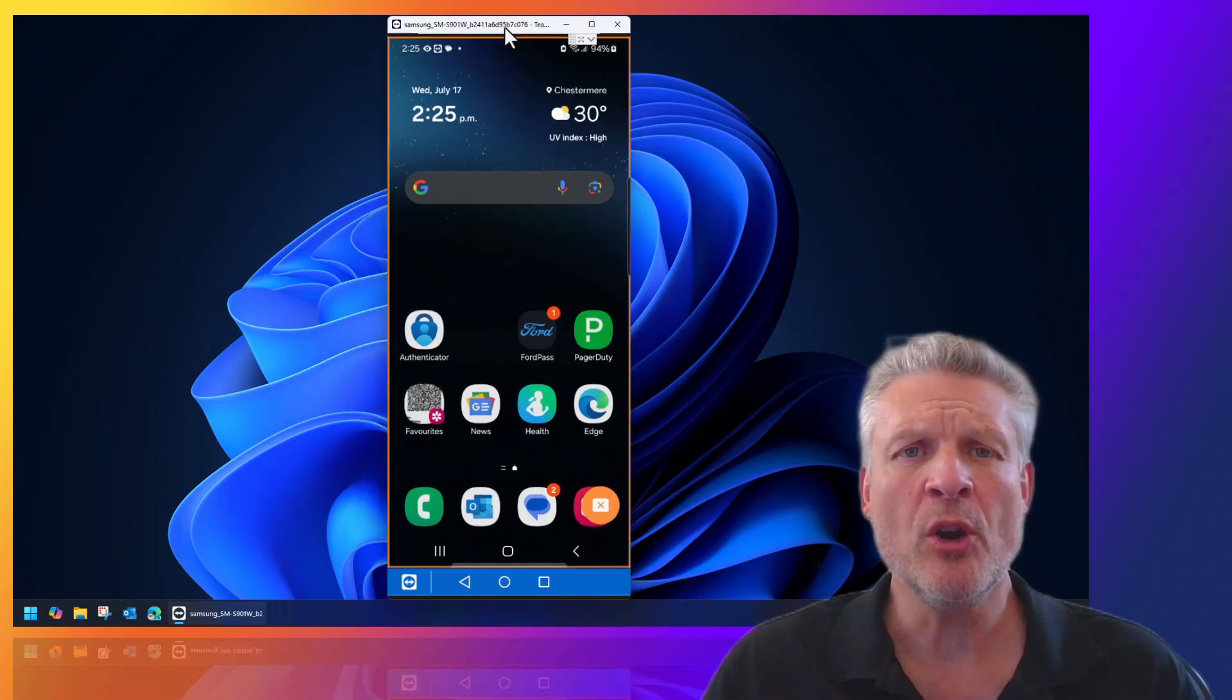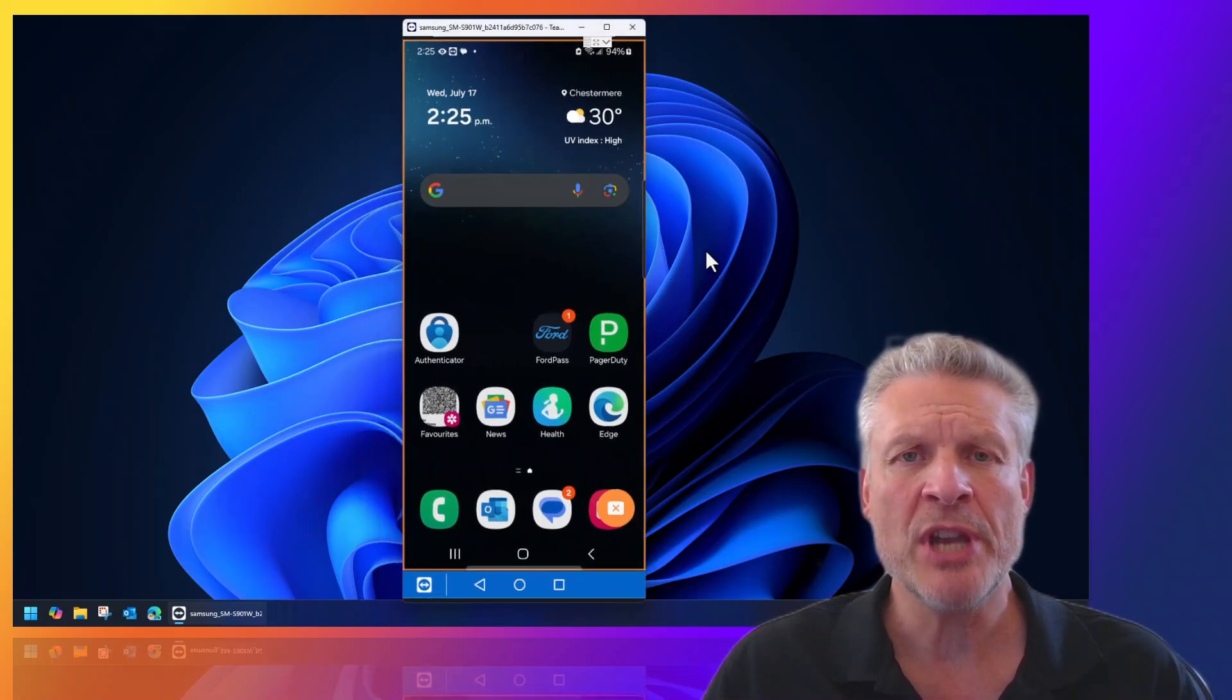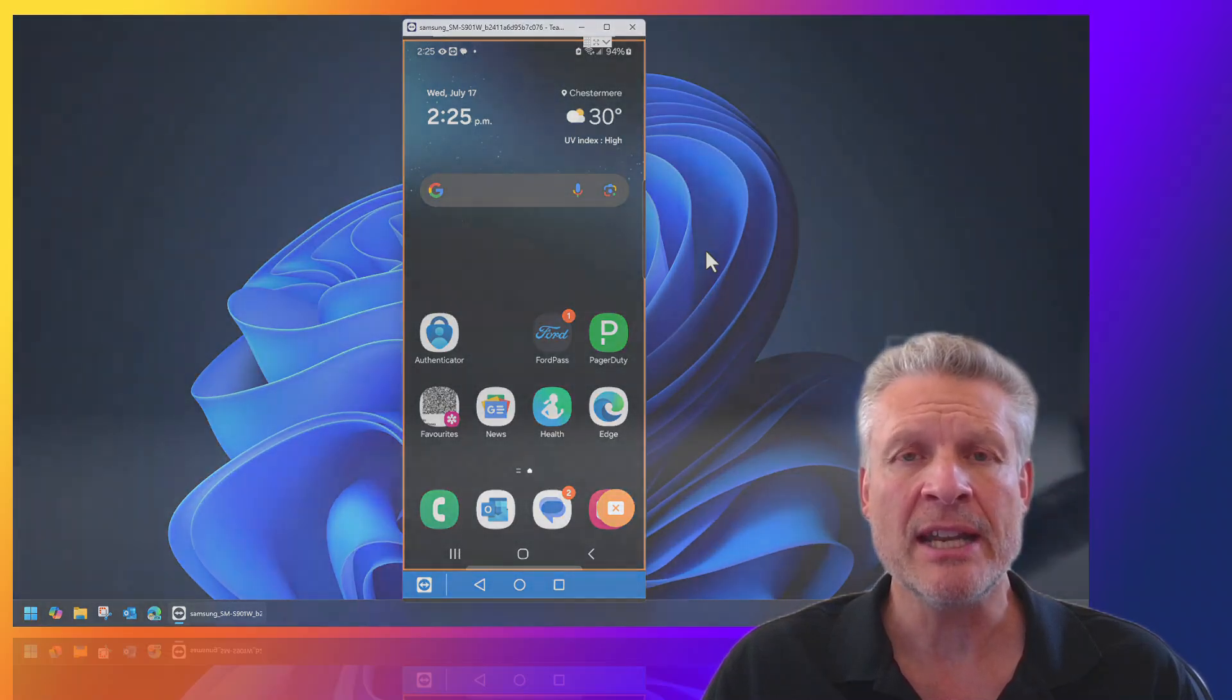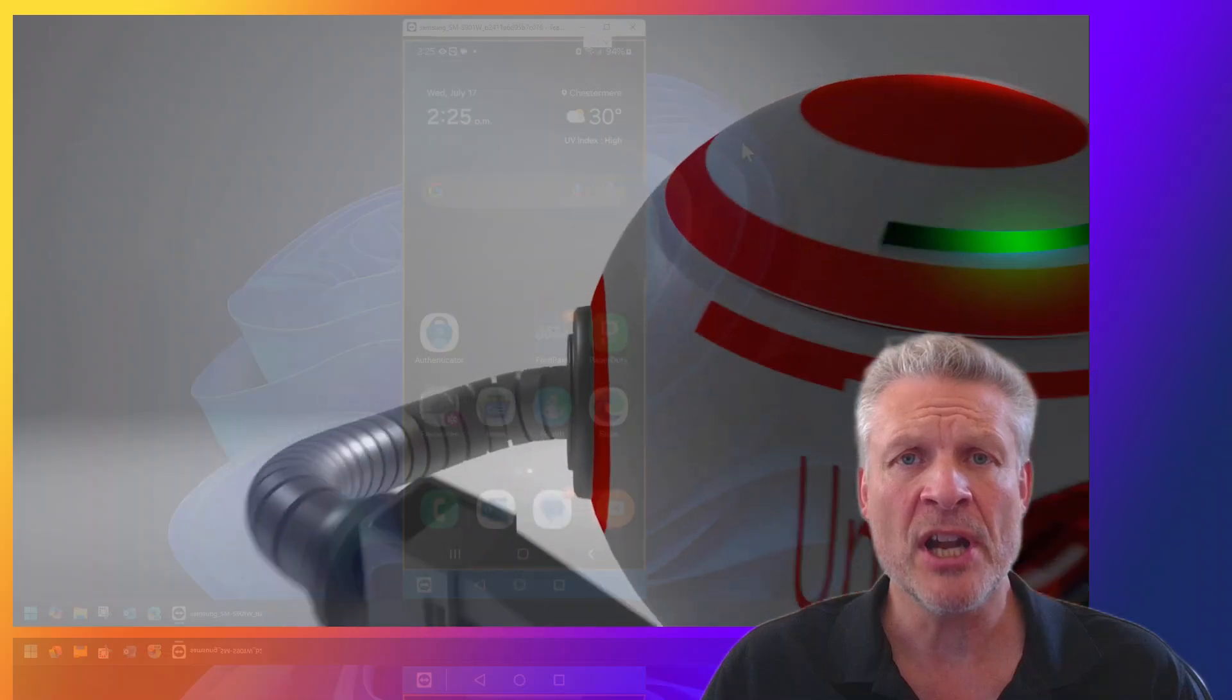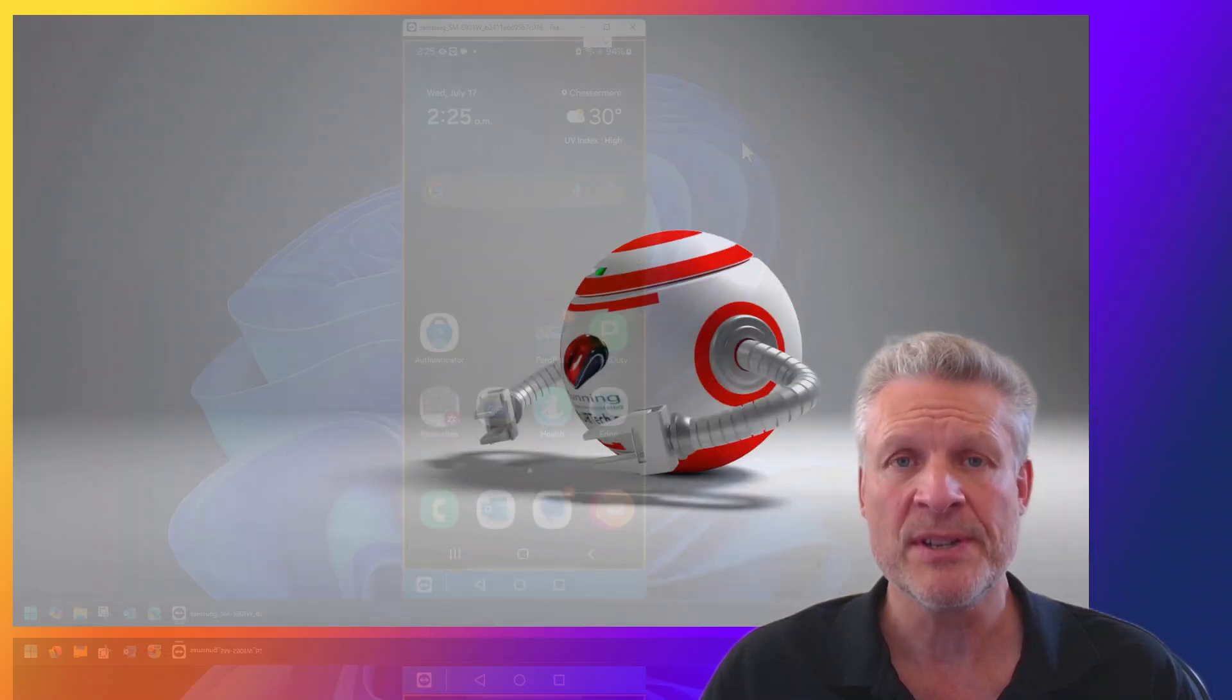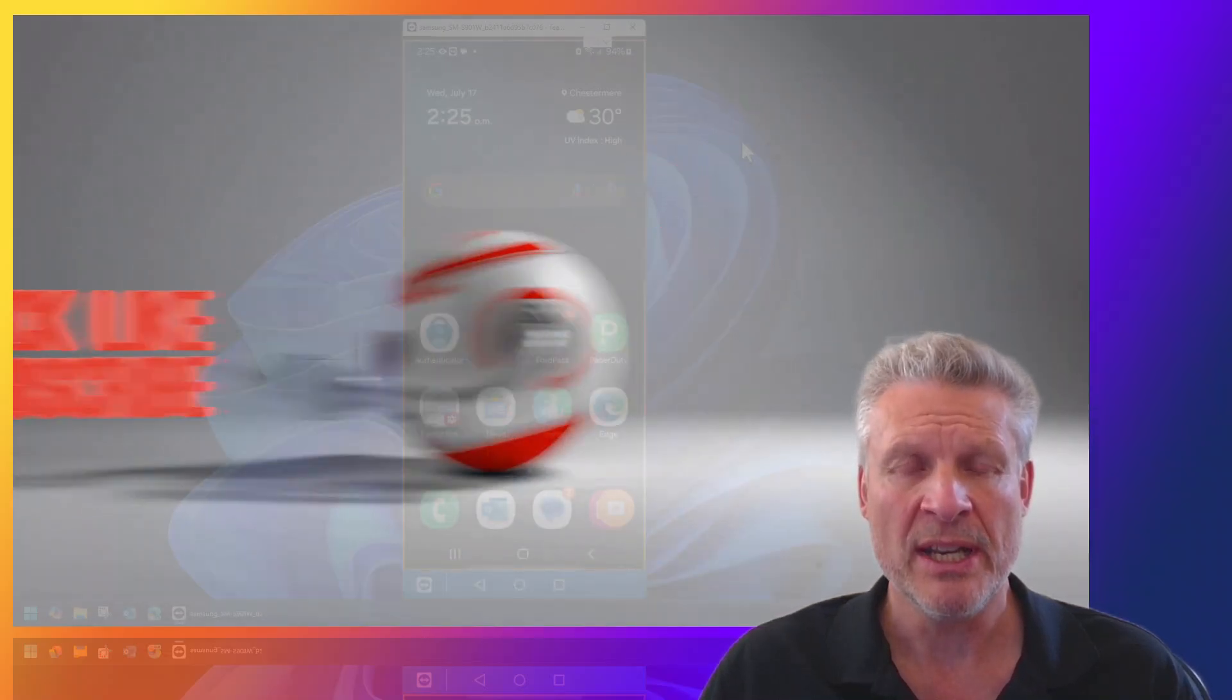Welcome to the channel. In this short video we're going to explain how to change the lock screen information that's on a Samsung Galaxy running the current version of One UI, which is 6.1 on Android 14.